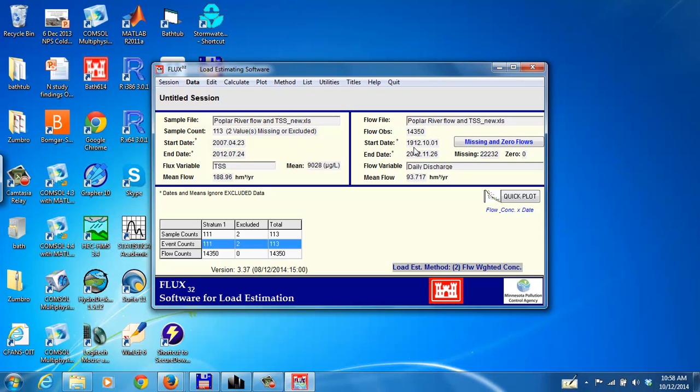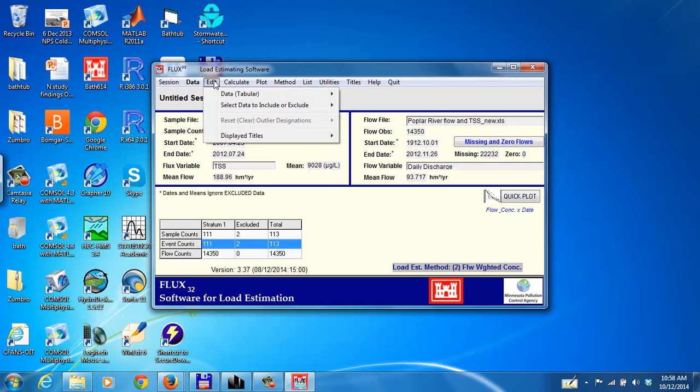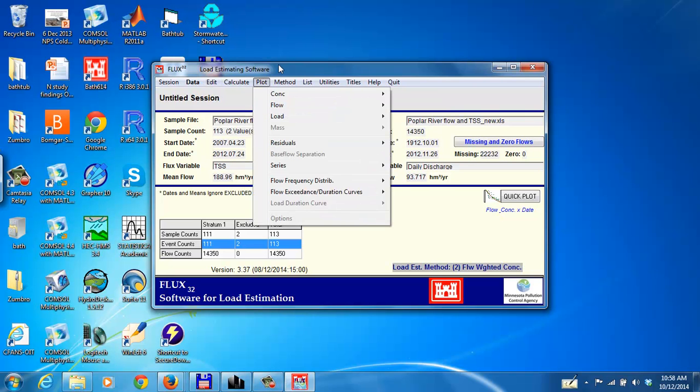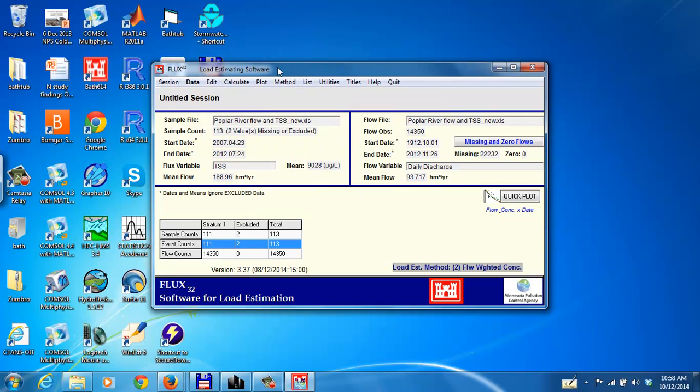We can modify some of these by just taking a subset of these data using the edit key here. You can select data to include or exclude. And it's very easy to do that, but for right now we'll leave that off.